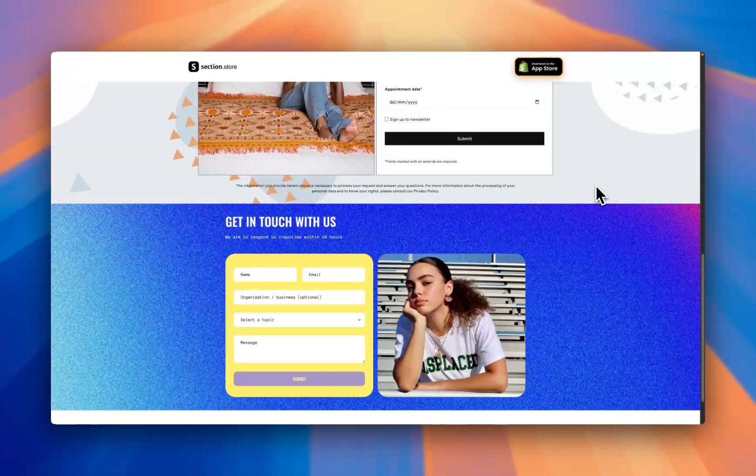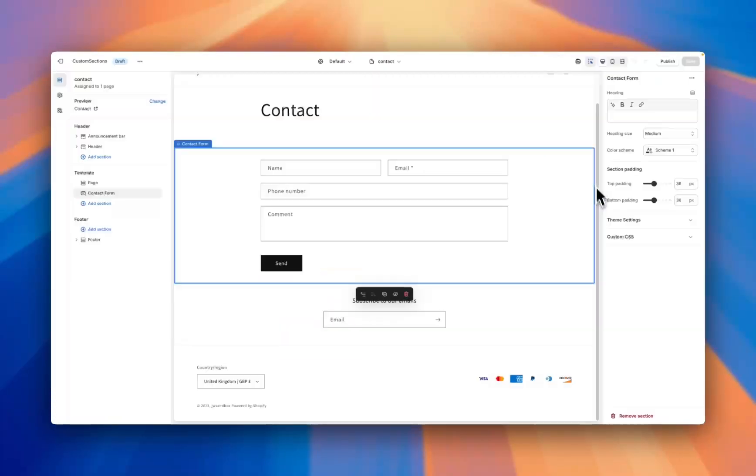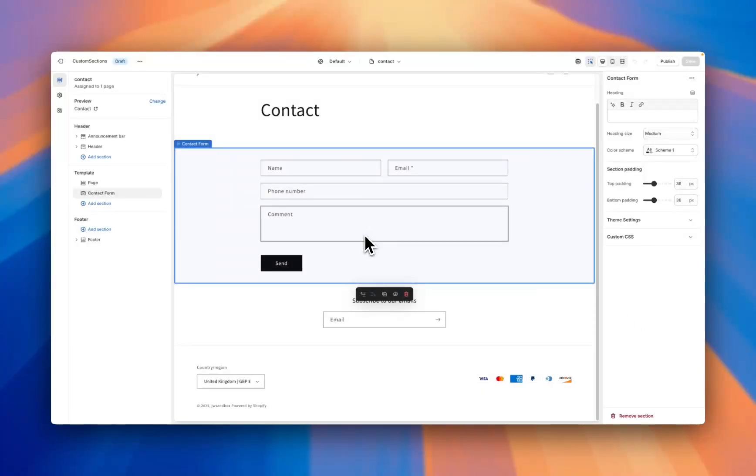A common complaint that I get as a Shopify developer is that the contact forms that come with the themes look exactly like this one, which isn't ideal.